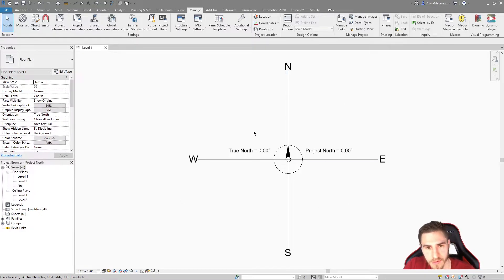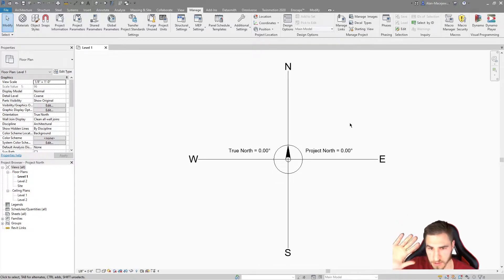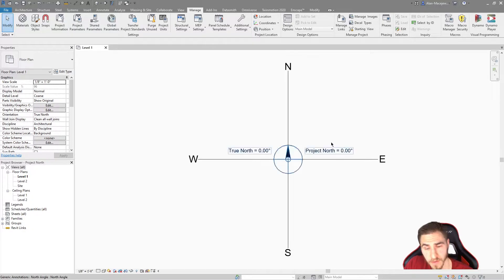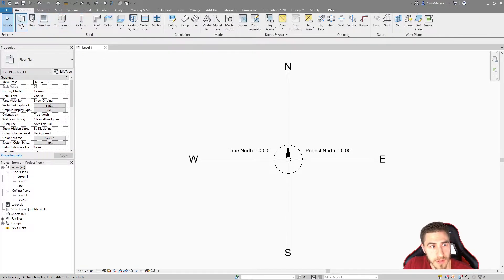Let's get into some examples. Right now I have True North and Project North both set to zero — both are straight up. It's all default, out of the box. There's nothing going on here. So what are we going to do? It's probably best that we actually throw in a model.